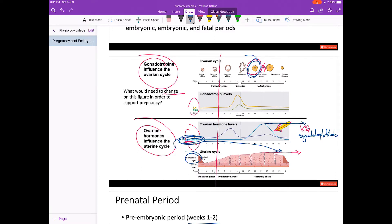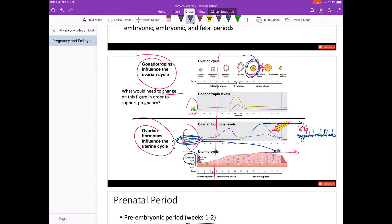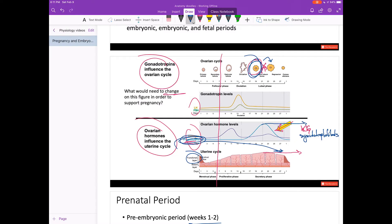If fertilization happens and we have a functioning blastocyst that implants into the endometrium, but there's anything wrong that causes a lack of HCG production, that means the corpus luteum would continue to regression, progesterone levels would decrease, the functional layer of the endometrium would eventually slough off, and that would be a natural termination of that pregnancy.